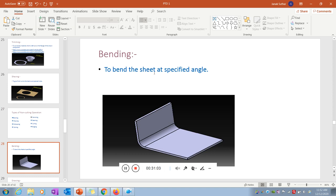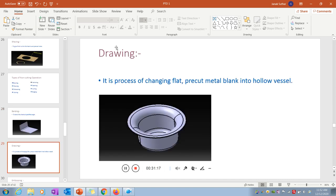Bending is the operation to bend the sheet at a specified angle as per the requirement. Drawing is the process of changing a pre-cut metal blank — the circular disk produced by blanking — into a curved product by applying axial force. There is only forming operation in drawing, no cutting, so it is known as a drawing operation.